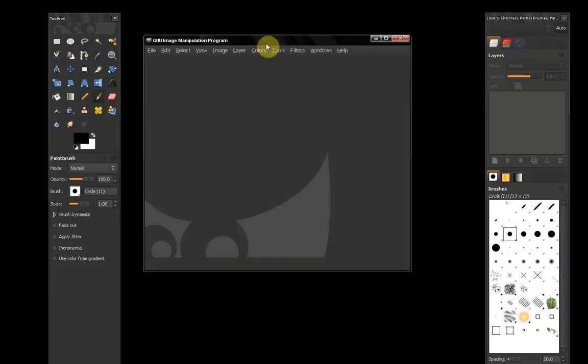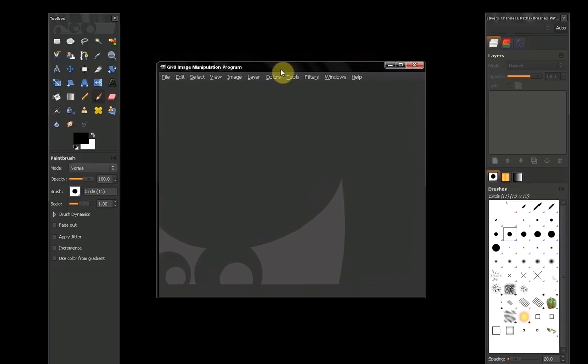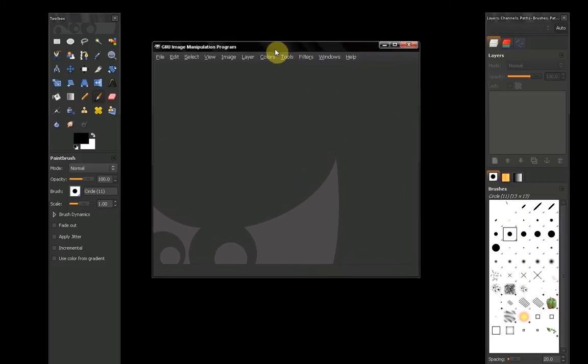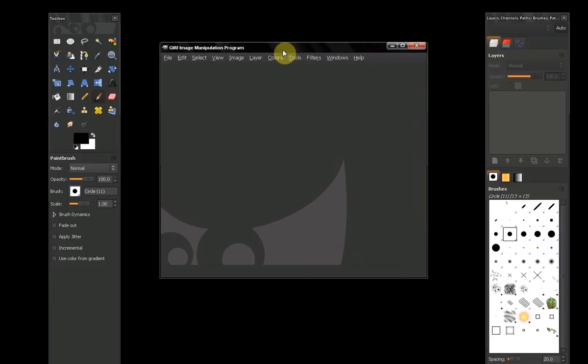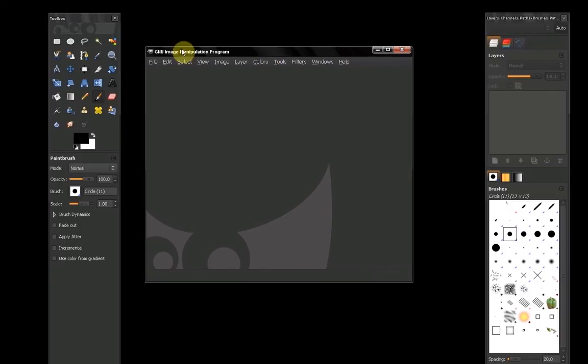GIMP has the power to remember how you leave your windows. So before you start doing anything, you might want to position these windows in the most optimal way.